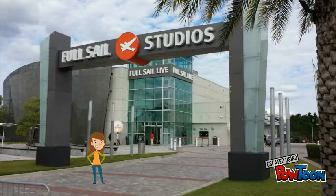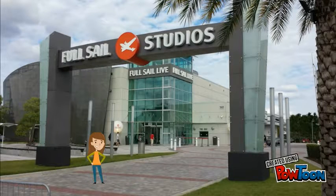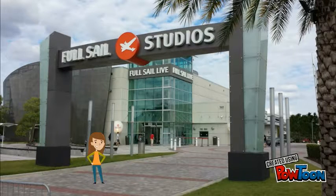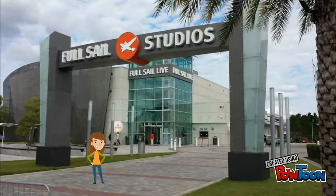It all started with my first day at Full Sail University. After a long week of orientation, I finally got to start my first class called Creative Presentation.